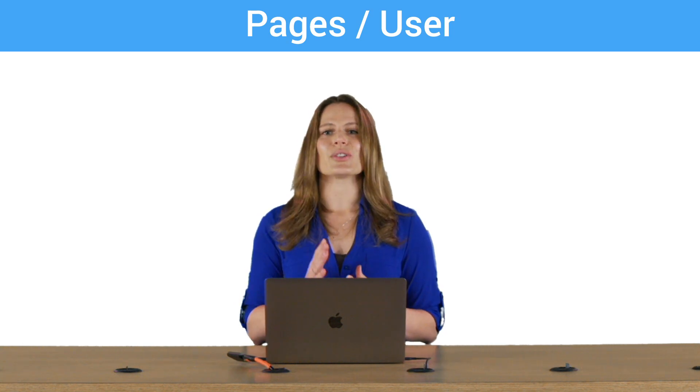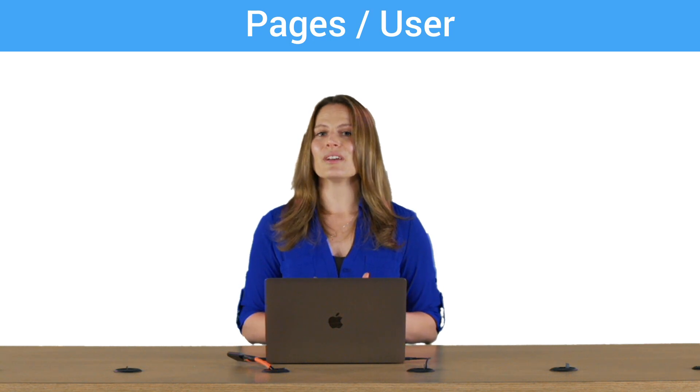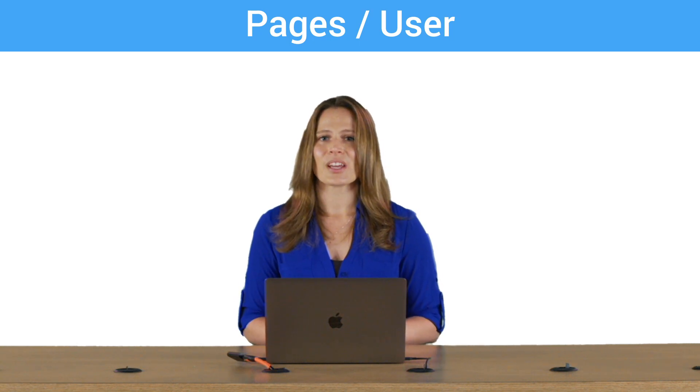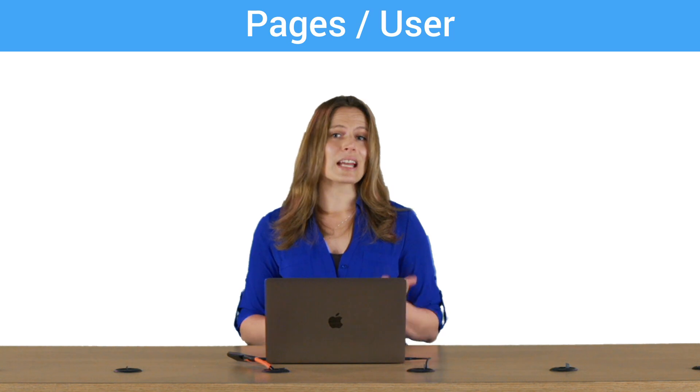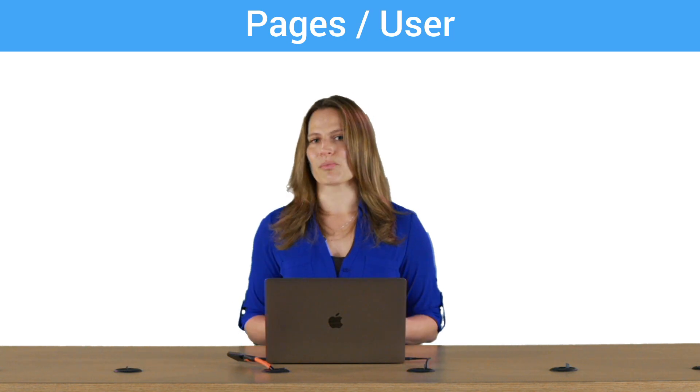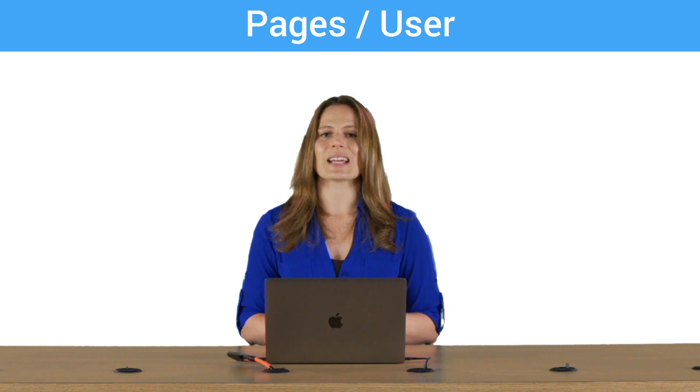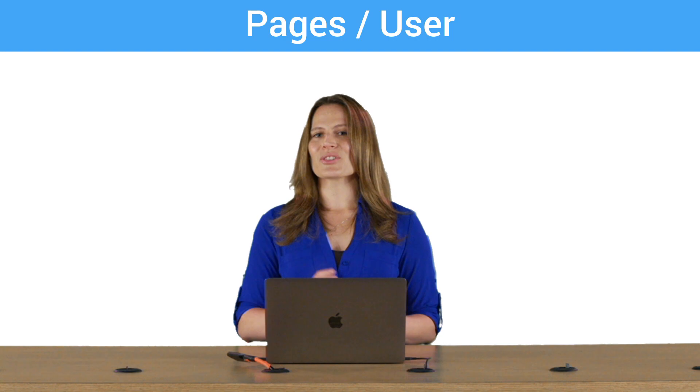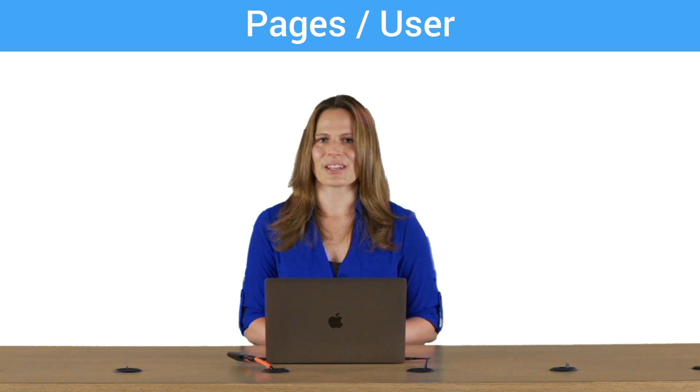Calculated metrics are user-defined metrics that are computed from existing metrics. You can use a calculated metric in a segment or in a custom report the same way you would use any other metric. Let me show you how you can create and use this in the interface.